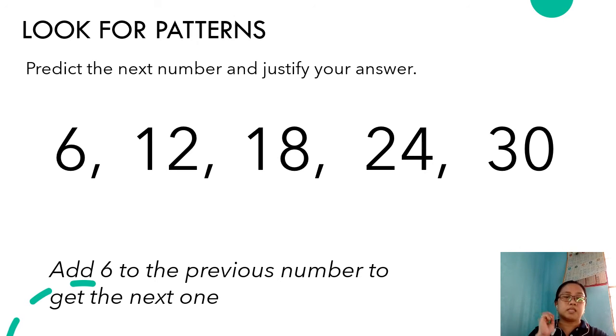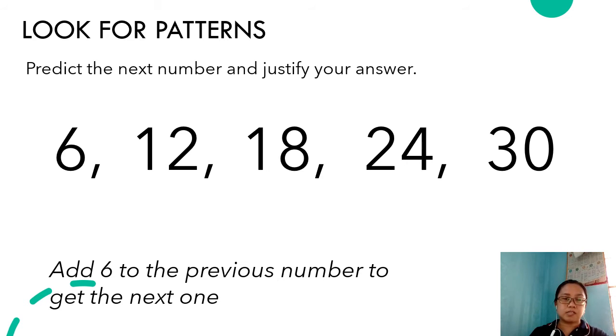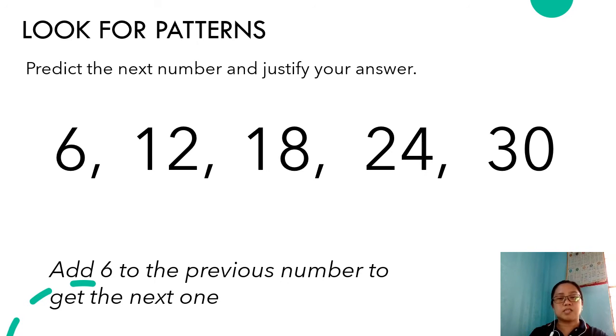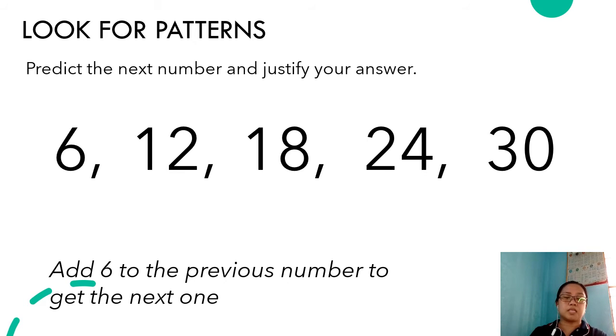Or we can also say that to get the next number, we add six to the previous one. So six plus six gives twelve, twelve plus six gives eighteen, eighteen plus six gives twenty-four, and twenty-four plus six is thirty.